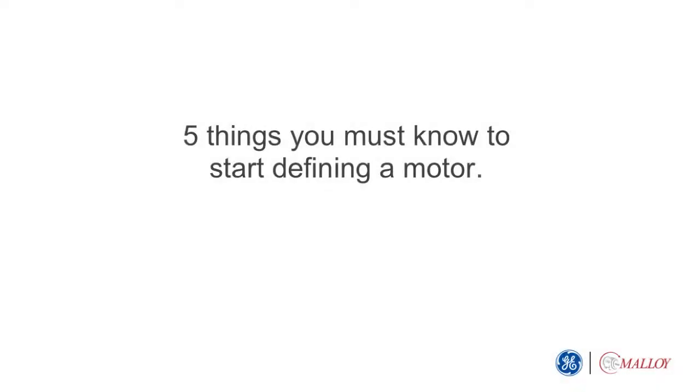When specifying a motor for a manufacturer, there are five key things you need to define the correct machine for your application.